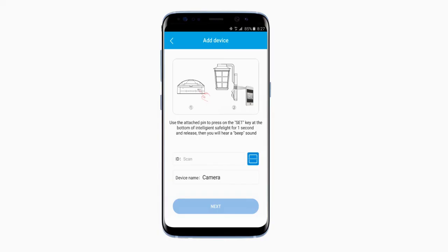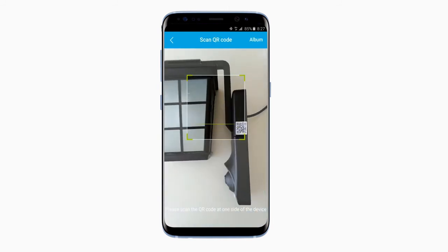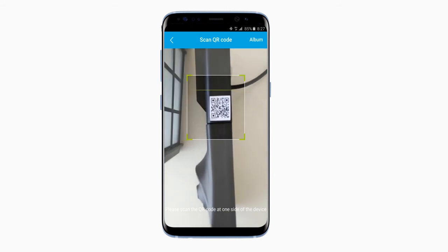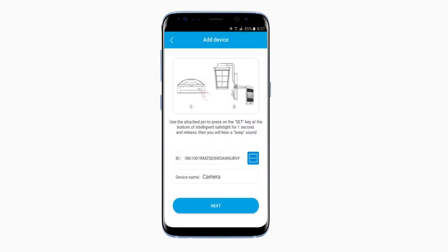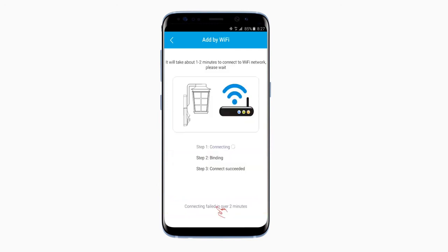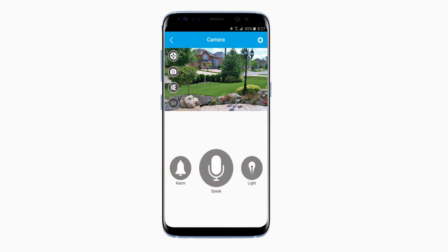Then you should hear a beep sound. Next, scan the QR code on the side of the device. After it's been scanned successfully, the ID box on the Add Device page should be filled in. Now click the Next button on the bottom of the page. Let's wait a moment while the Wi-Fi connects. Once all three steps have been checked off, you should be good to go.